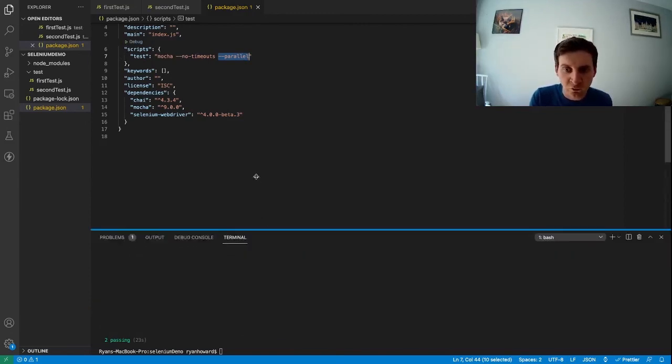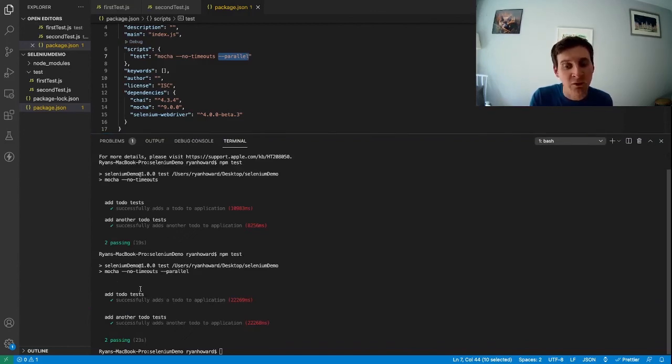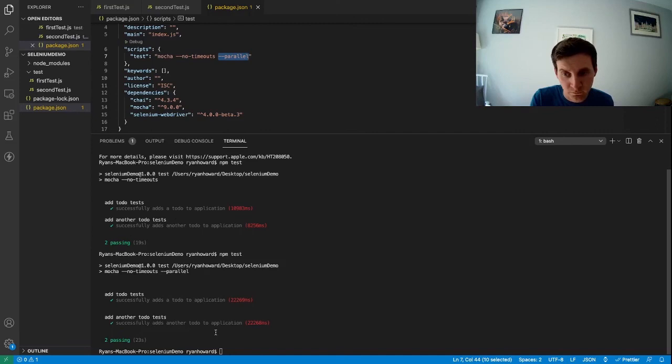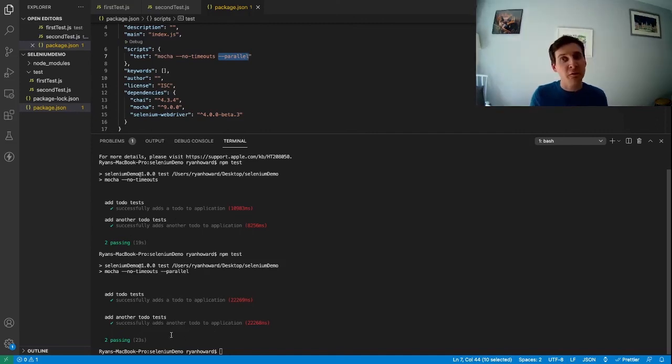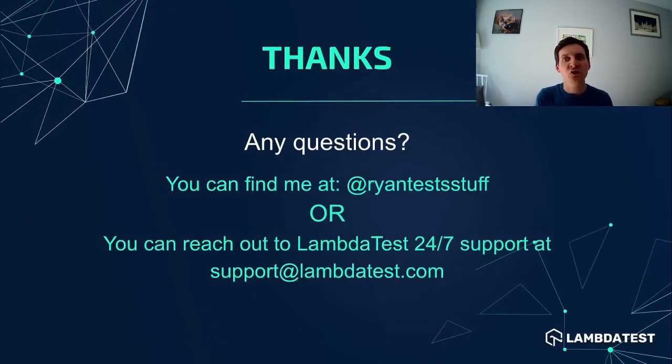Once we've done that we could see that our tests ran exactly the same as when they ran sequentially but this time they ran in parallel both running at the same time. So that brings this short video on parallelization to a close.